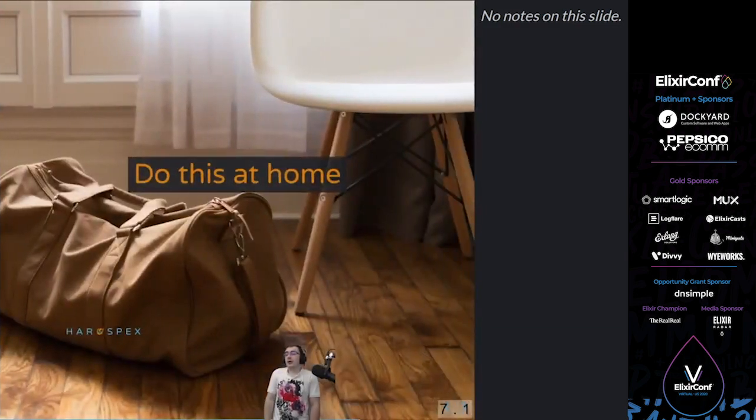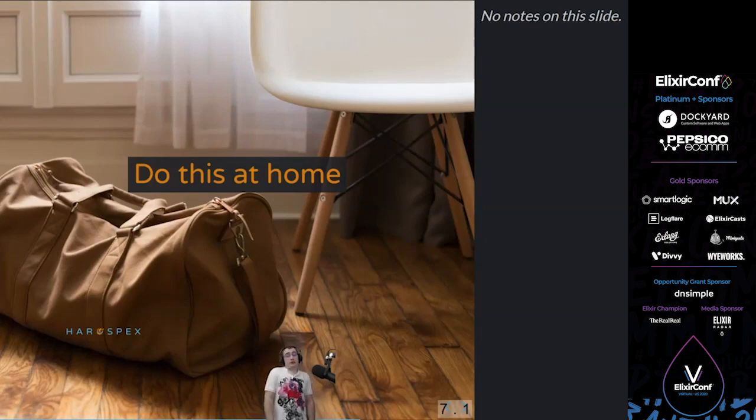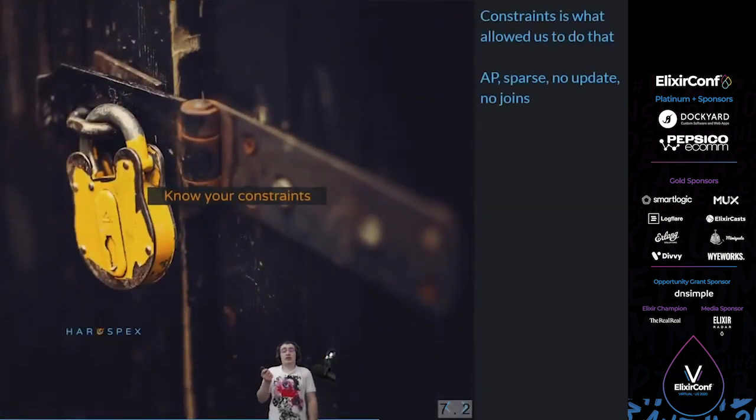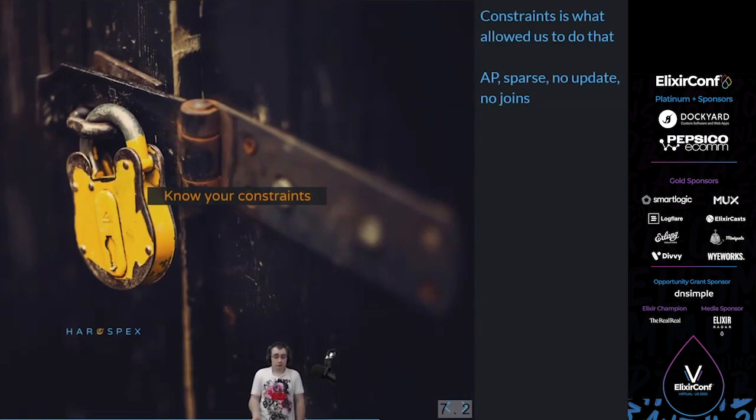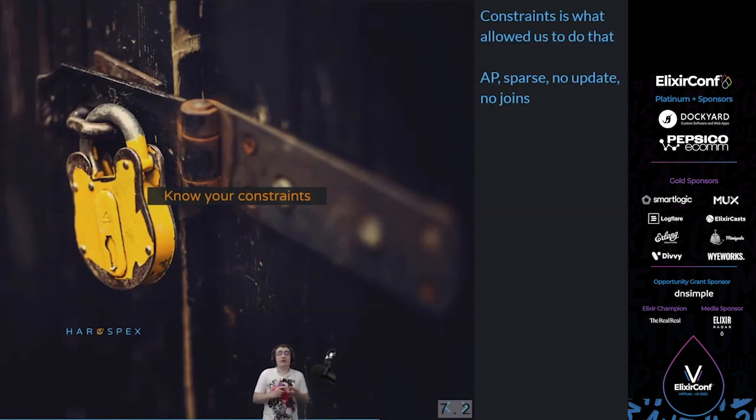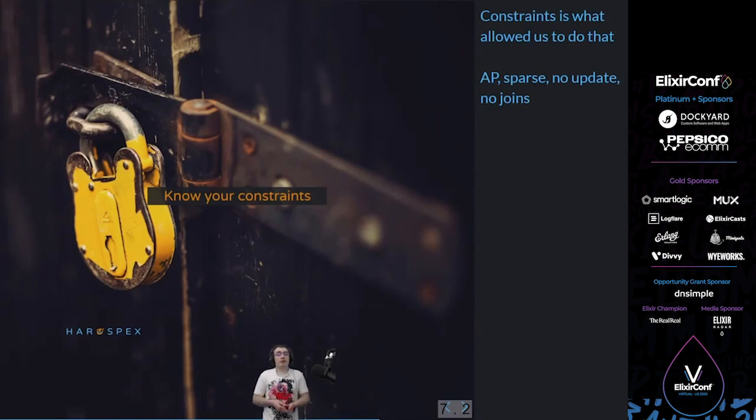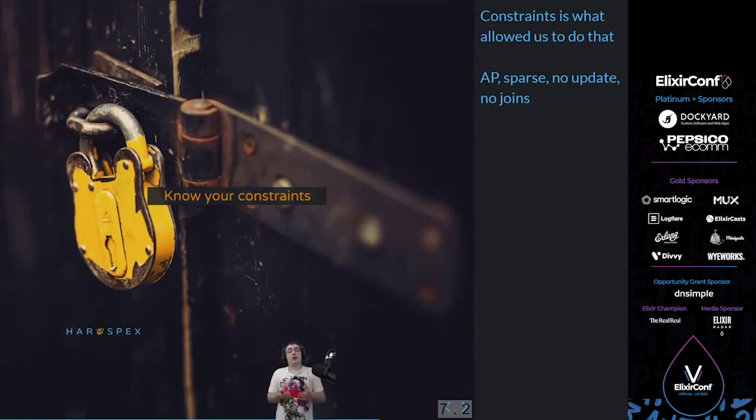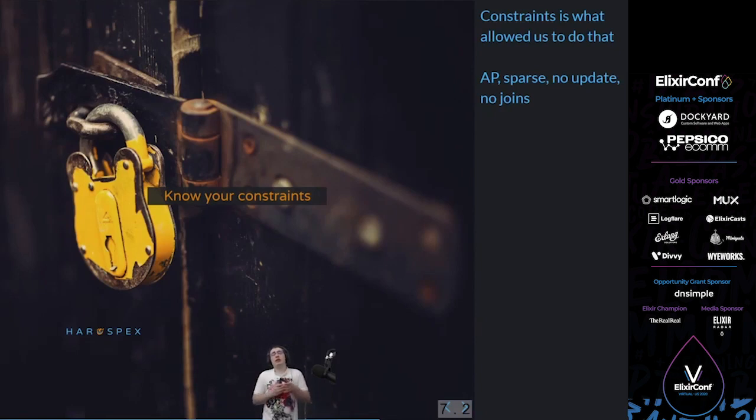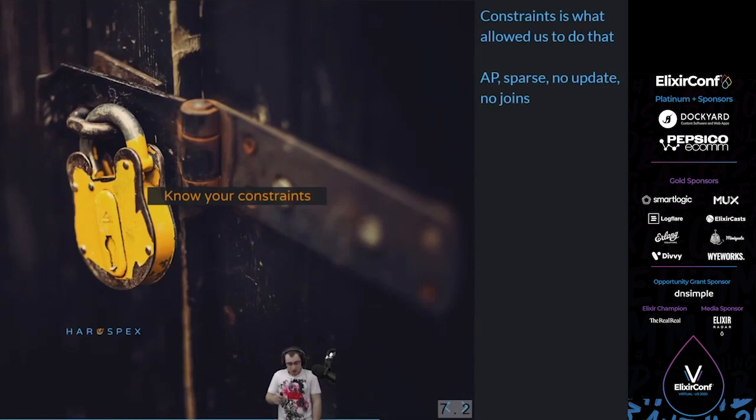Okay, so now, how do you try to do this at home? The first thing I would advise if you need to build a distributed data store in any language is that you need to know your constraints. Our constraints, the fact that we only needed AP data, that the data was sparse, that there was no update, there were no joins, is what allowed us to do that. We could do our querying pretty simple due to our columnar store. We could do our ingestion pretty simple because it works with just Kafka. The constraints is what allows you to do these kind of things in a short timeframe with a limited budget, even if everything tells you that it's a really bad idea.